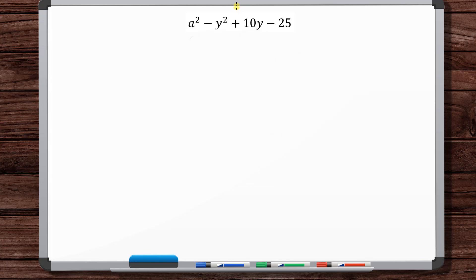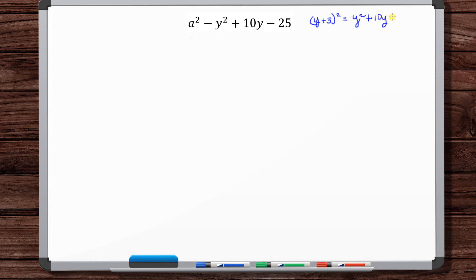The first thing that pops out at me is y² + 10y - 25, because that's a familiar form. We know that (y + 5)² = y² + 10y + 25. That's not exactly the same as this, but it's close, so it makes me wonder that a (y + 5)² probably has something to do with this problem.